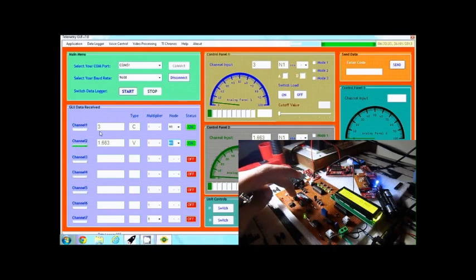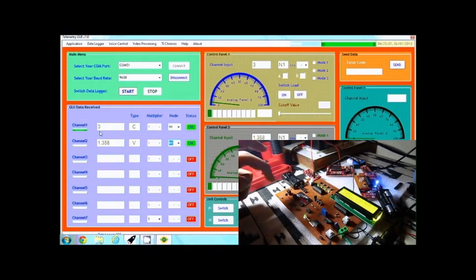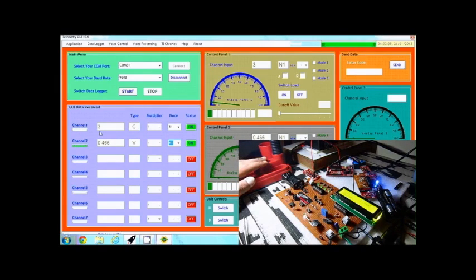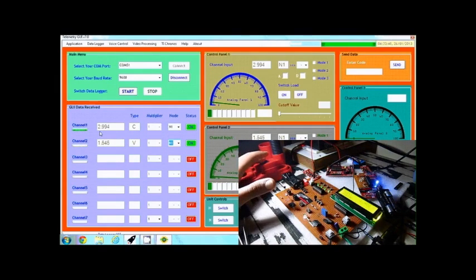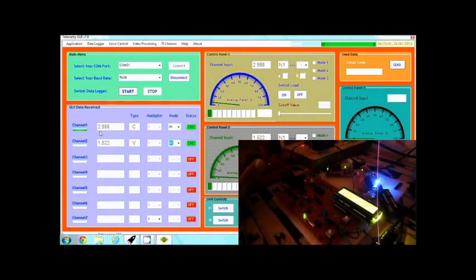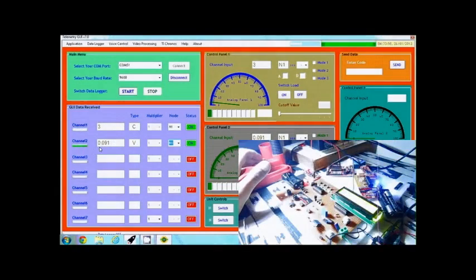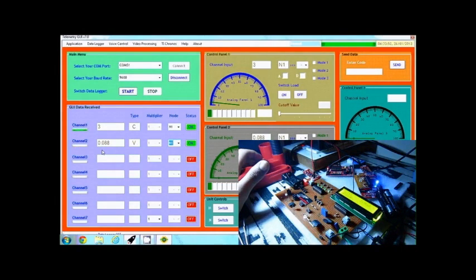Channel 2 on node A is connected to the LDR. We will now reduce the intensity of light falling on this LDR and see how the value changes. As you can see, the value on channel 2 is now reduced, and then it increases again when light is restored.